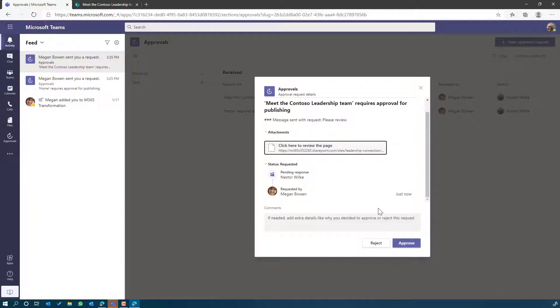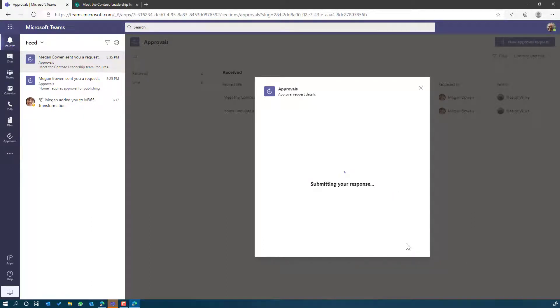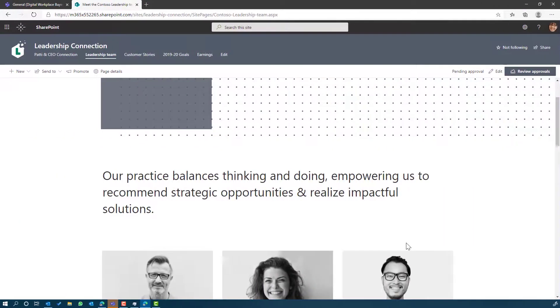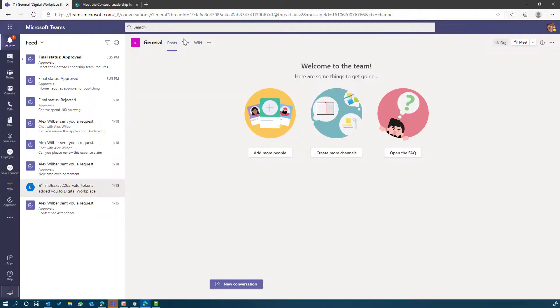Once I'm done, I can either approve or reject it. I'm just going to go ahead and approve this now. It's going to submit my response and that will then trigger the feedback and the process to finalize.